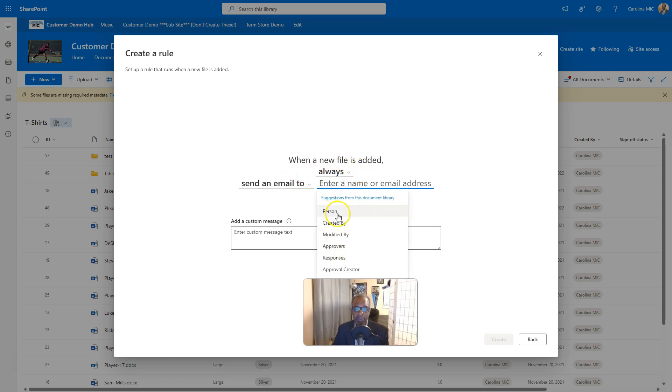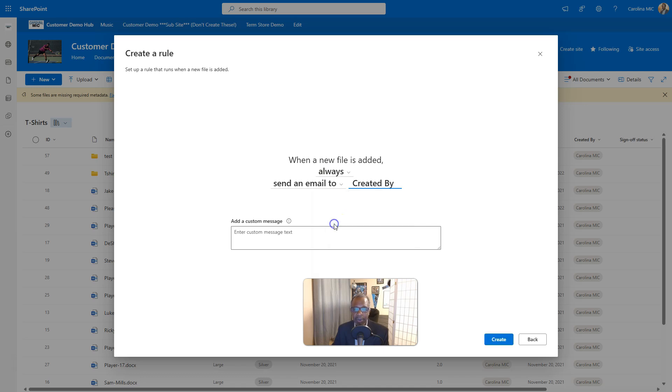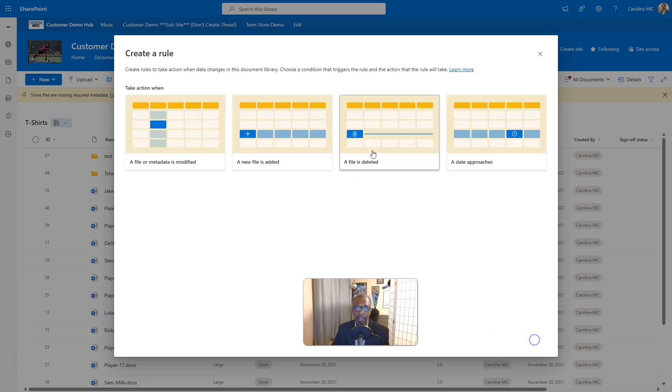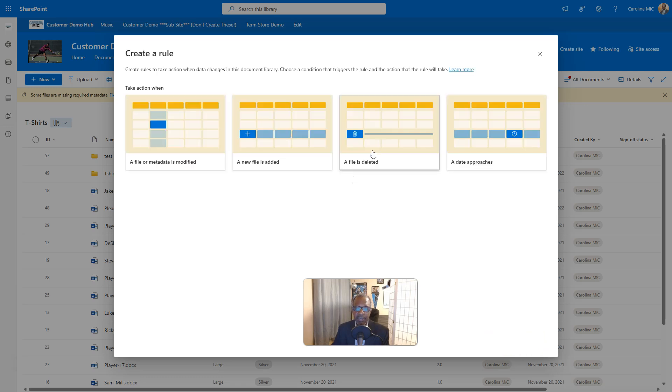To person created by, these are just some of the fields that are available in the list or library. We're gonna say created by. And then there you go. A file is deleted, when a file is deleted, send an email to me. And there you go.